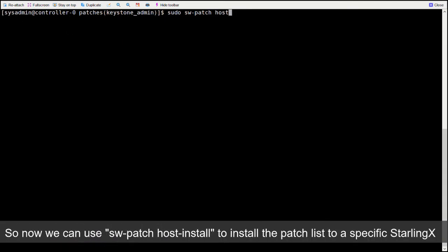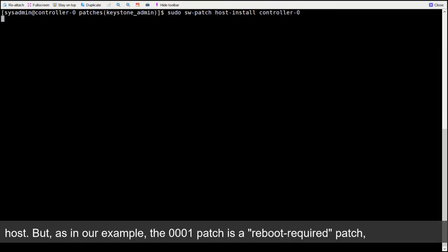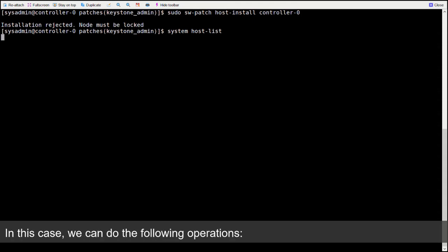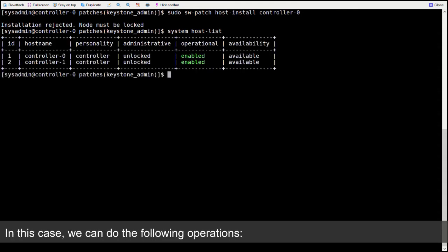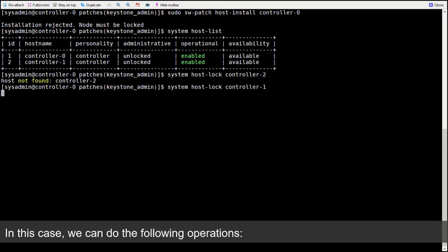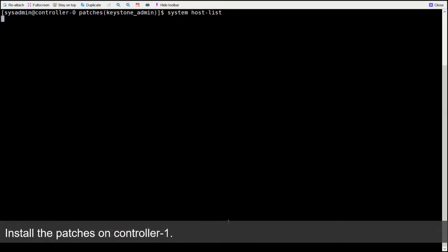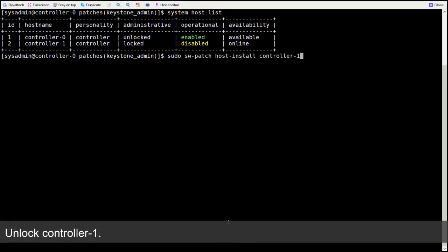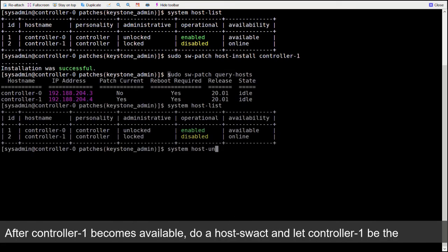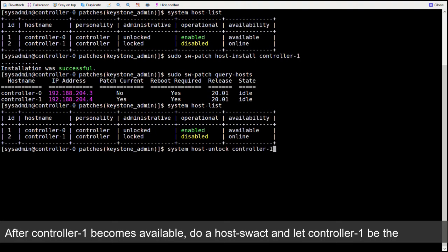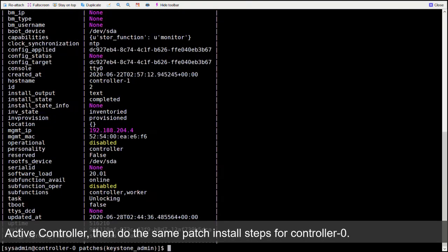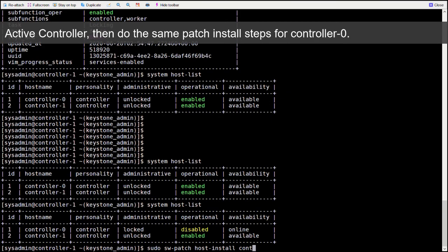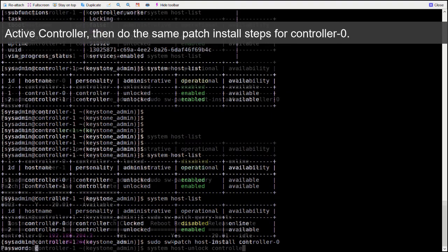So now we can use swpatch host install to install the patch list to a specific StarlingX host. But as in our example, the 0001 patch is a reboot required patch. A lock unlock is needed for the host to be updated. In this case, we can do the following operations. After controller-1 becomes available, do a host swact and let controller-1 be the active controller. Then do the same patch install steps for controller-0.